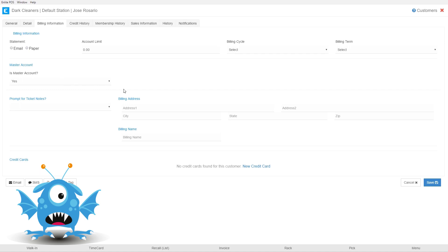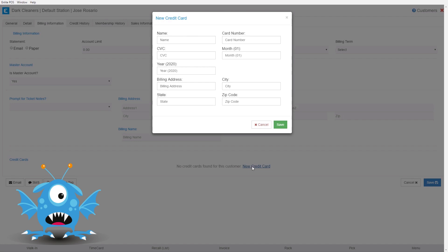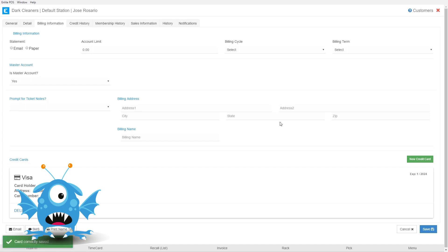Finally, if you are working with an integrated payment processor, you can come down here to the new credit card section and we can add the information for Oliver Queen. Once all the information is added we can save their credit card and now Oliver Queen's credit card will be saved on file.